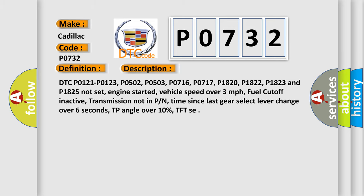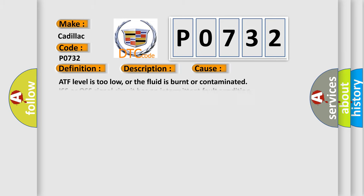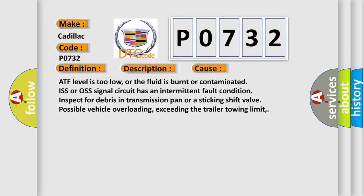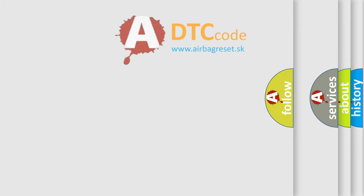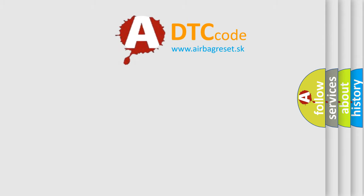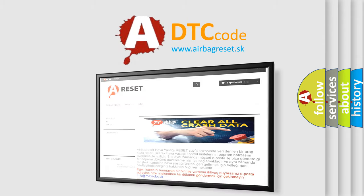This diagnostic error occurs most often in these cases: ATF level is too low or the fluid is burnt or contaminated. The ISS or OSS signal circuit has an intermittent fault condition, inspect for debris in transmission pan or a sticking shift valve, possible vehicle overloading, exceeding the trailer towing limit. The airbag reset website aims to provide information in 52 languages.